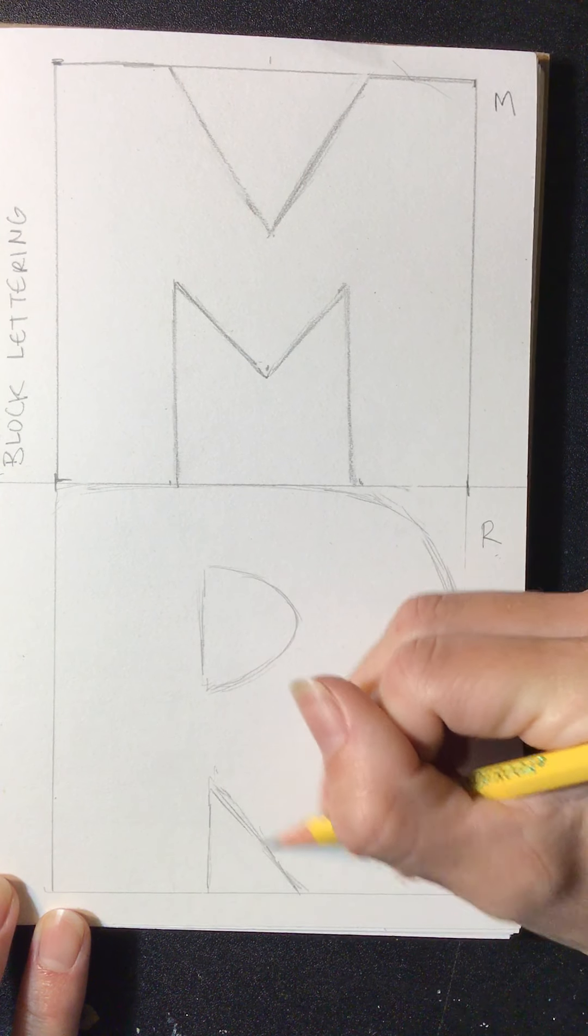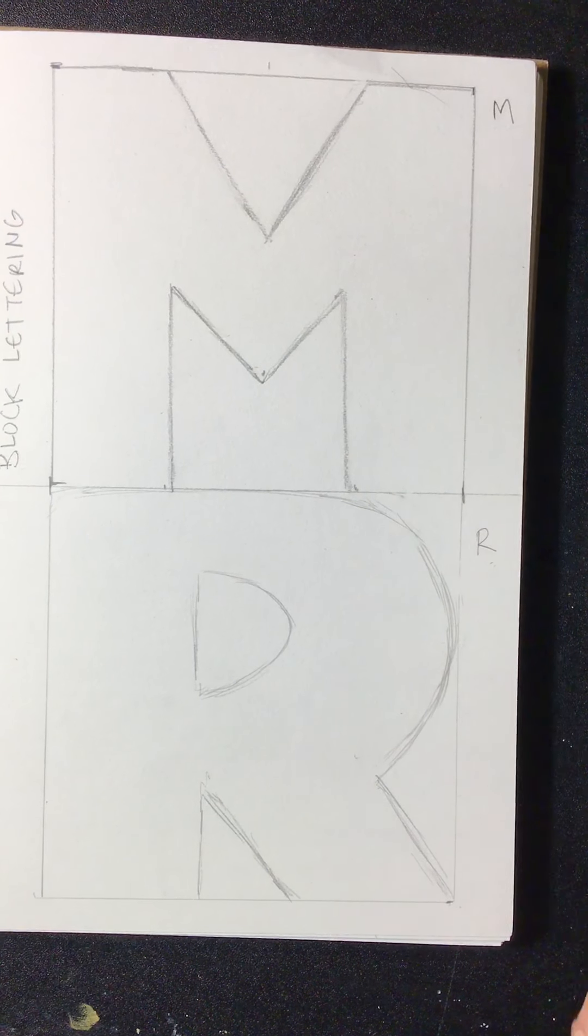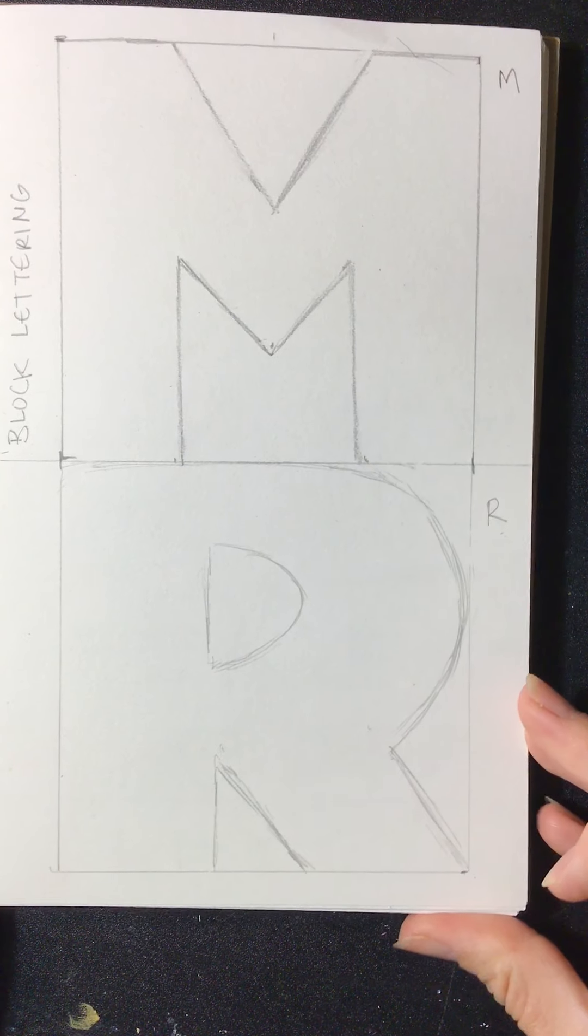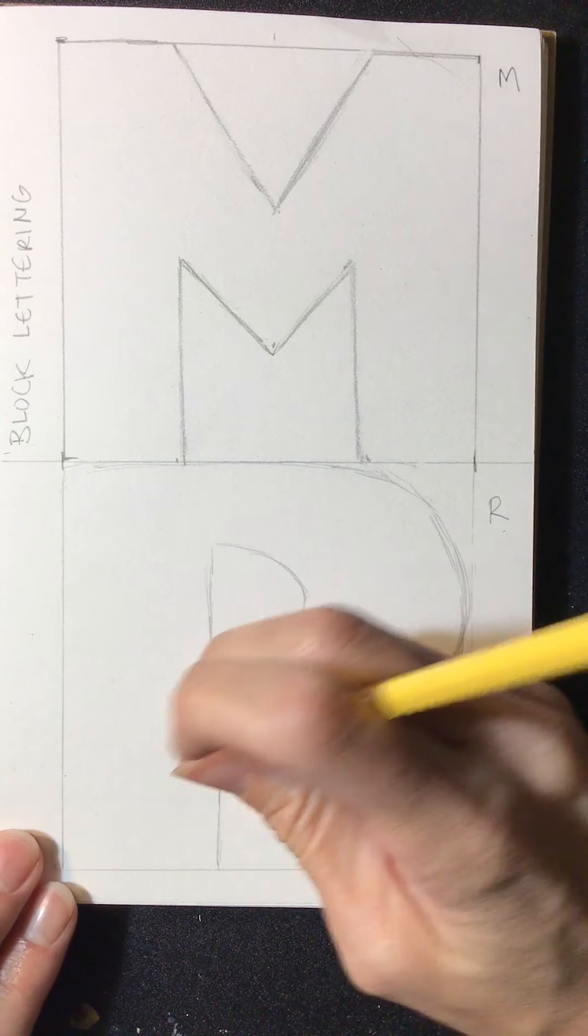So whatever letter you choose, draw in lightly first. Go ahead and do that step now. And then watch the next video.